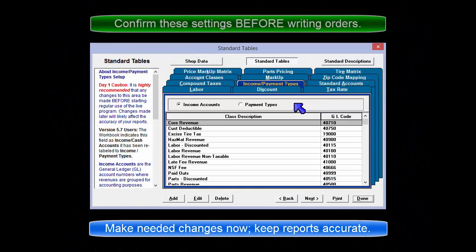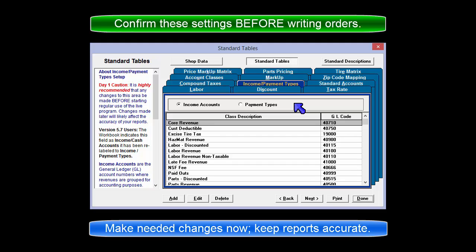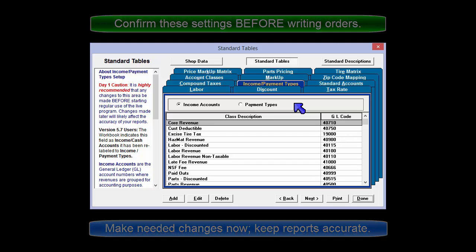It is highly recommended that any changes to this area be made before starting regular use of the live program. Changes made later will affect the accuracy of your reports.